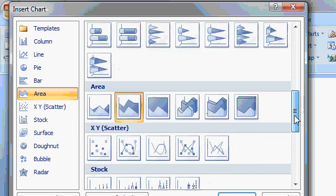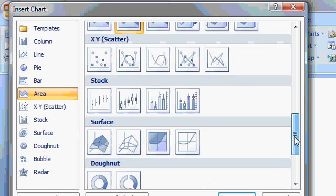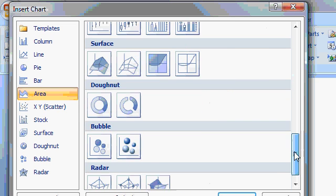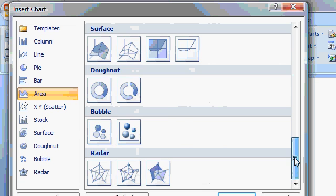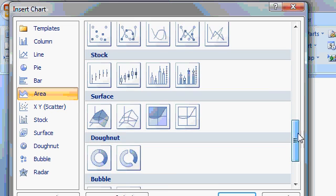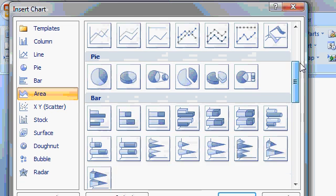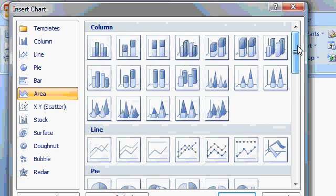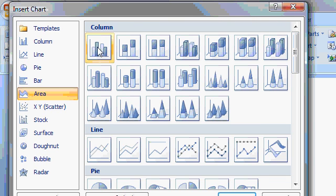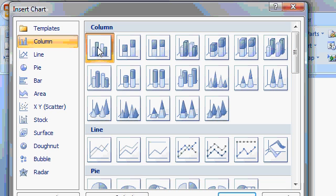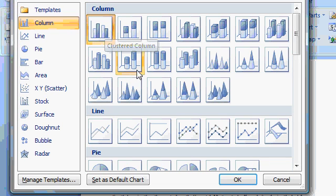And you can scroll up and down and see all the different kinds of charts that are in here. I'm not going to cover all of these today. In fact, I'm going to cover these in much more detail in my Excel classes. However, for today, let's pick a simple column chart. I'll pick this very first column chart. Then I'll click OK.